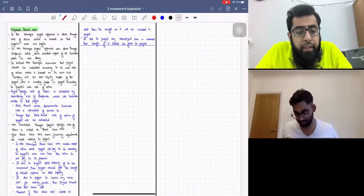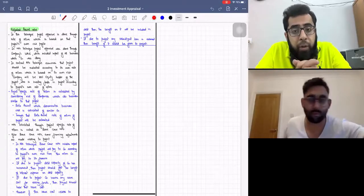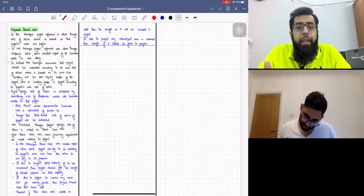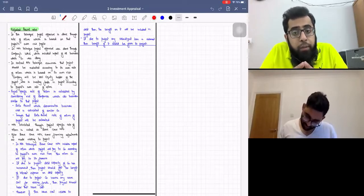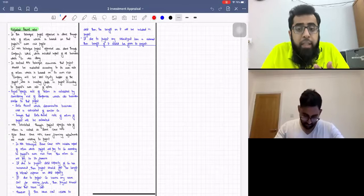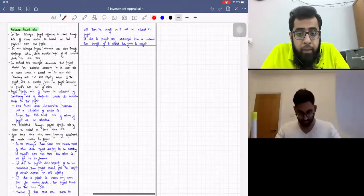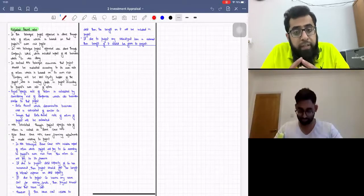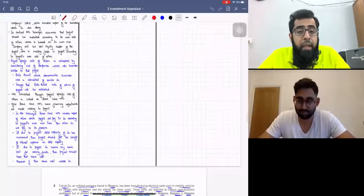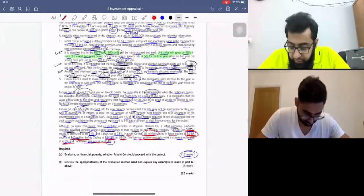The financing adjustments include: first, the issue cost — if the project raised funds from the market, they would have incurred issue cost; second, the tax benefit on that issue cost; third, the tax benefit on the interest expense on loan capacity due to the project; and fourth, the benefit of the subsidized loan. We did one question, the Fubiki company question, where we calculated base case NPV and considered all financing adjustments.